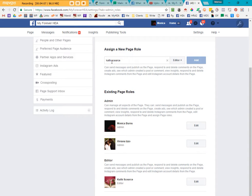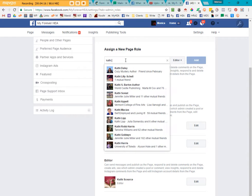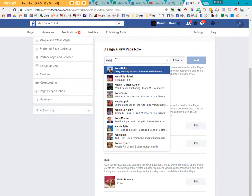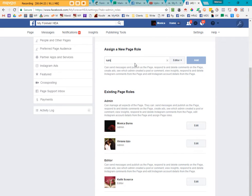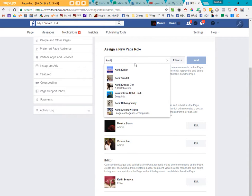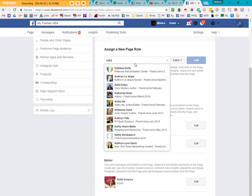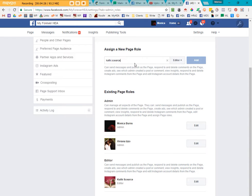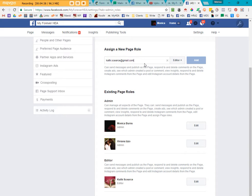Now if you happen to be friends with the individual that you're adding to the page to give a page role to, as you can see, it comes up with your friends that you have, and you can select those as well. And it sends them a private message versus an email, which is what we're going to do here to add Kathy, and that would be Kathy, K-A-T-H-I dot S-C-E-A-R-C-E at gmail.